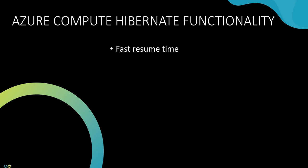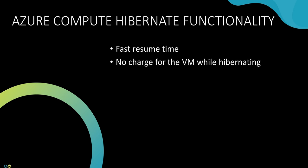The advantage is a shorter resume time compared to a restart, and applications that were open when the VM was paused are available again on resume. And like deallocation, there's no charge for the VM while it's in the hibernation state.